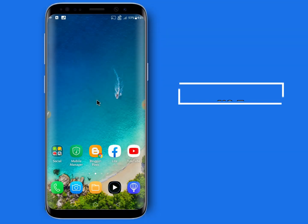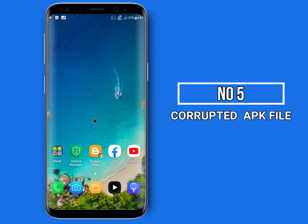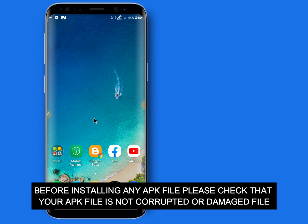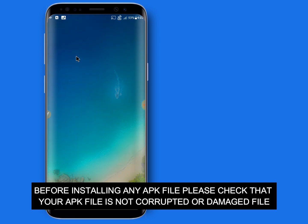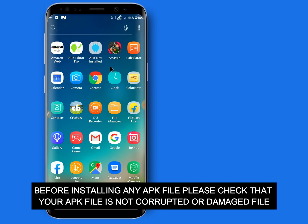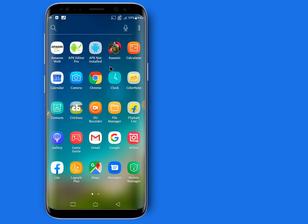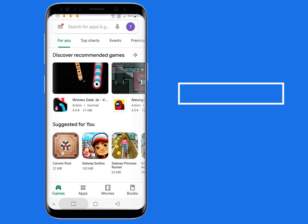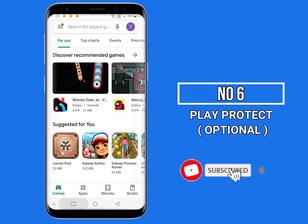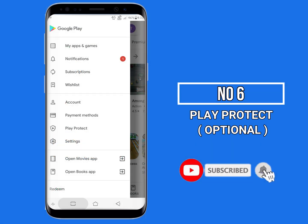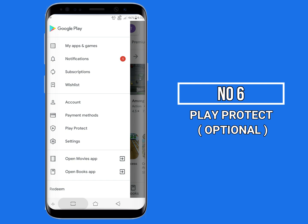Number five: corrupted file. Number six: disable Play Protect. Before installing, please disable Play Protect.